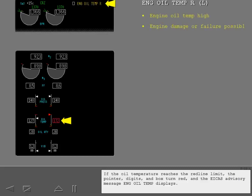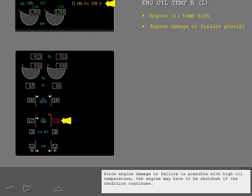If the oil temperature reaches the red line limit, the pointer, digits, and box turn red, and the ICAST advisory message engine oil temperature displays. Since engine damage or failure is possible with high oil temperature, the engine may have to be shut down if the condition continues.